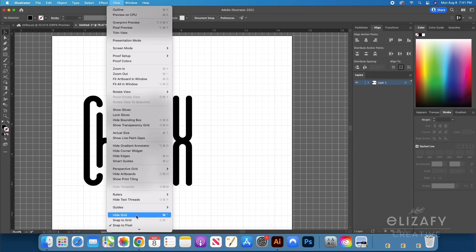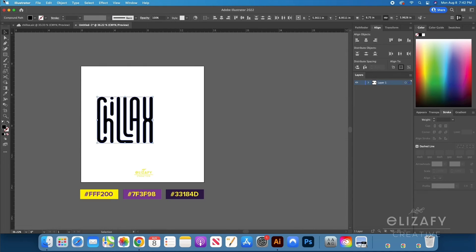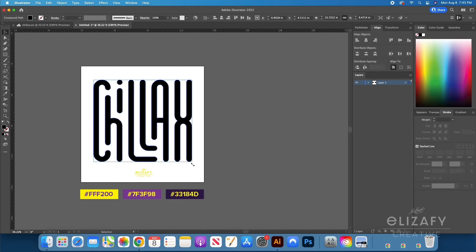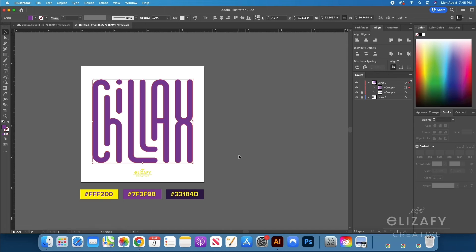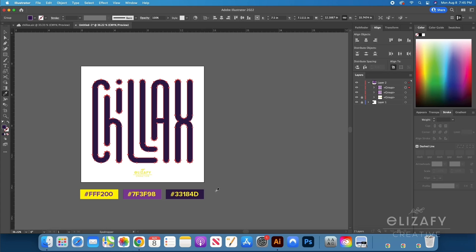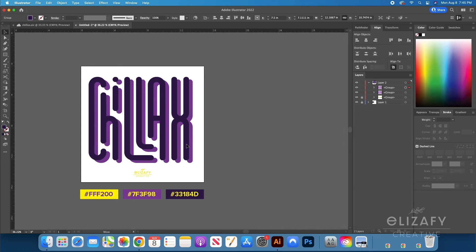After fixing everything, I go to View and select Hide Grid. I then swipe and select everything and go to Object, Compound Path, and Make. I resize it to my liking against the artboard, then use the Eyedropper tool to select the middle purple color. While my design is selected, I duplicate it for the blend tool by hitting Command C and Command F to paste in front. I then select that front layer, use the Eyedropper to pick the darker purple, and move it to the left and up a bit to give it a 3D look.